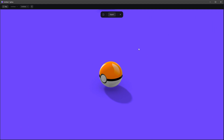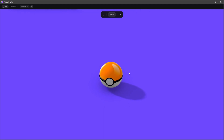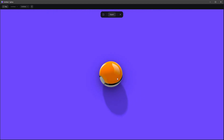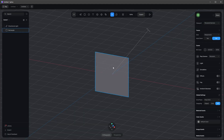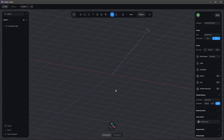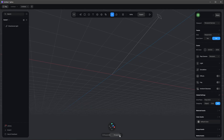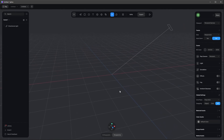Welcome to my first tutorial. Today I want to show you how to create this Pokeball and how you can create this environment. Let's jump right in. First of all, we don't need this rectangle here, so let's delete this, and I want to change now into the perspective mode.